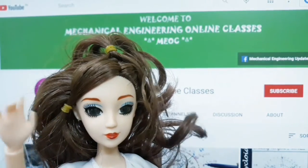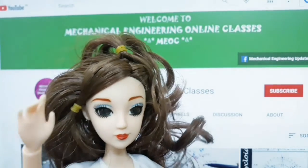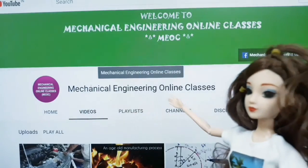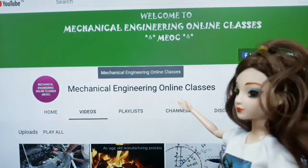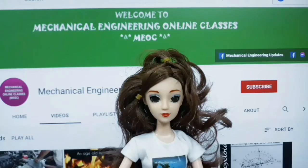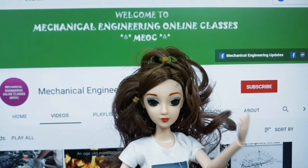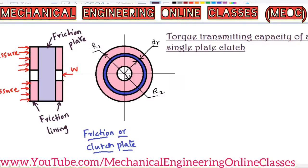Hello friends, welcome to mechanical engineering online classes. Today's lecture will be delivered by Ms. Sravanti Sriramoju. Now we will learn how to derive an expression for torque transmitting capacity of a single plate clutch.